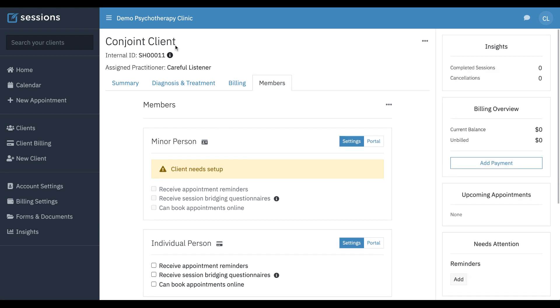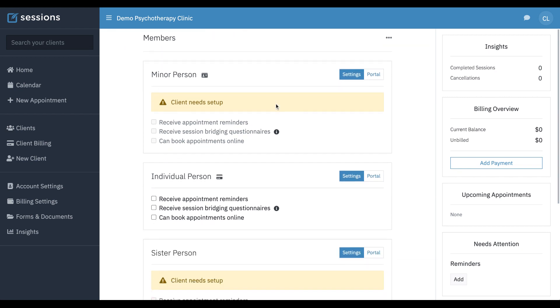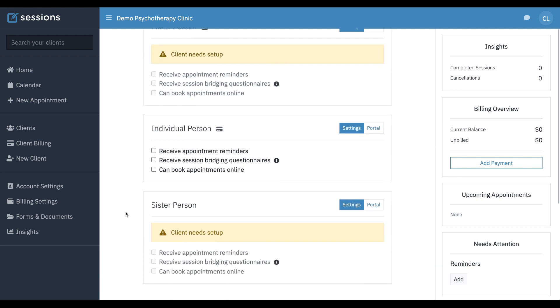And now our conjoint client has been created. Our members tab is going to show all of the people in this conjoint client.